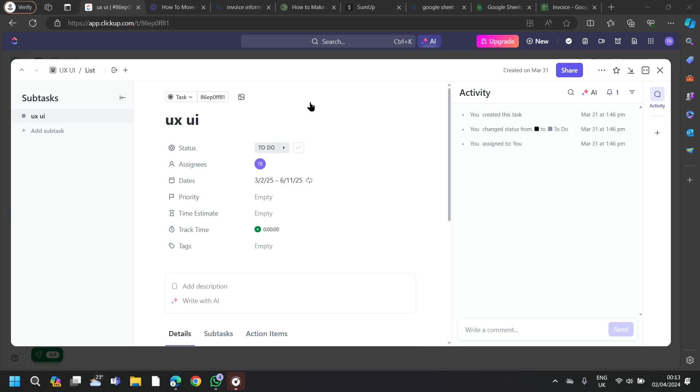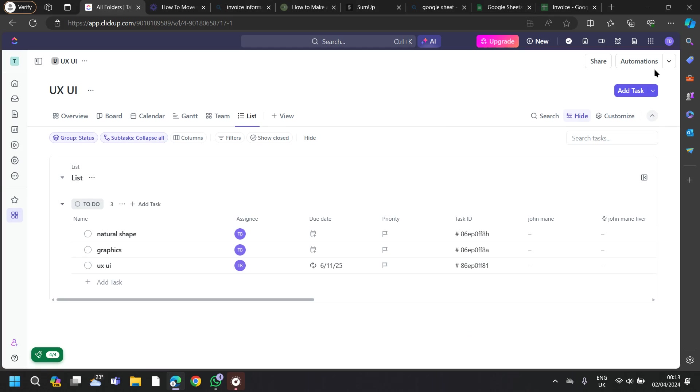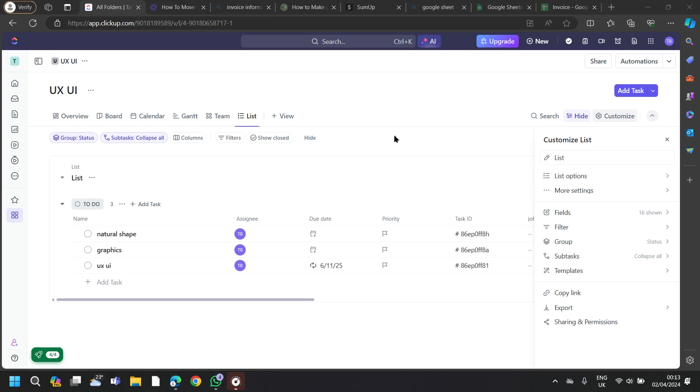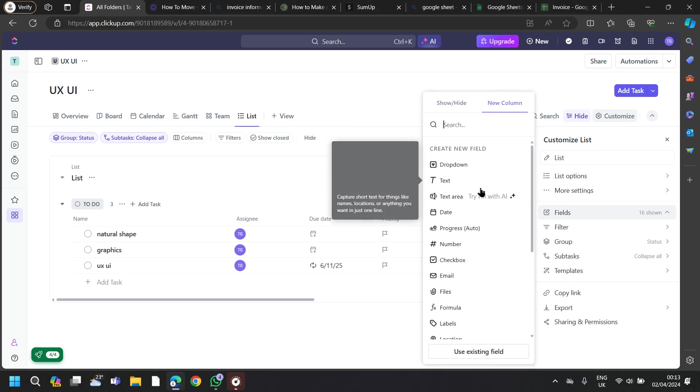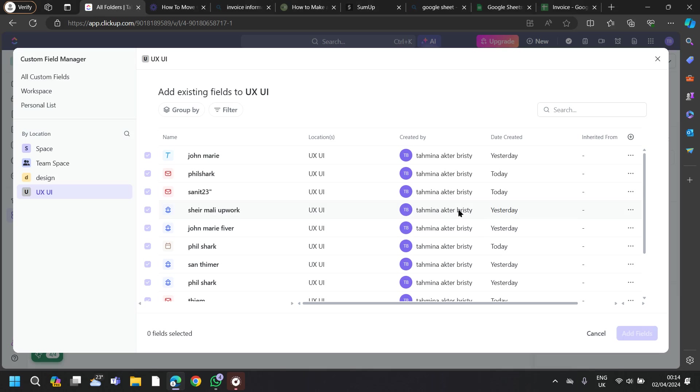While ClickUp doesn't have a dedicated invoice feature out of the box, its flexibility allows you to adapt it to your invoicing workflow by leveraging the custom fields, attachments, and reminders. This approach can help you streamline your invoicing process and keep it organized within your project management platform.